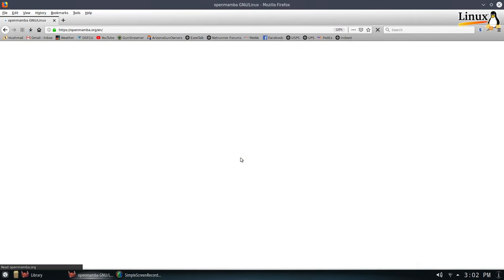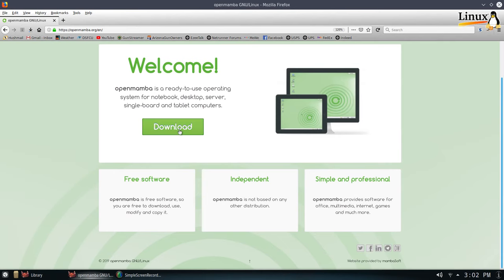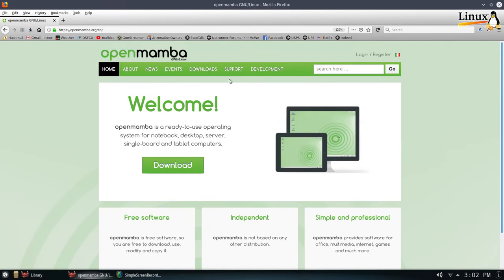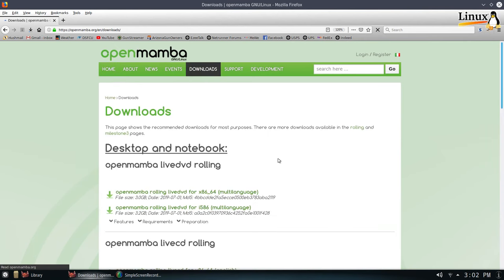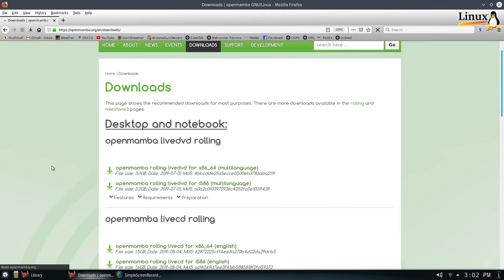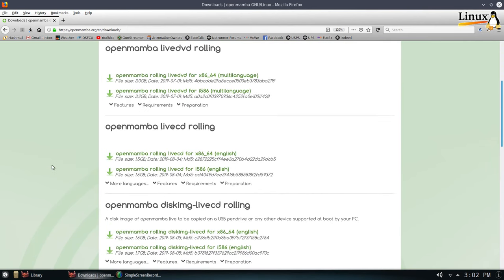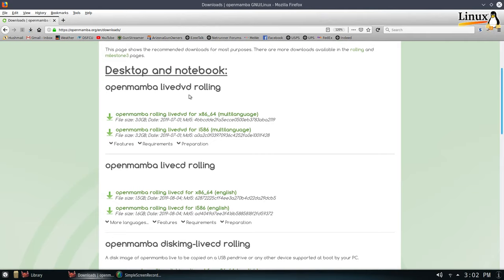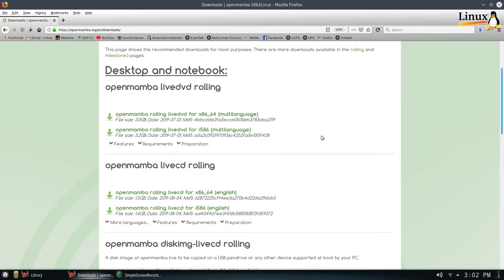Give it just a second. And we see here's the download button. They also have downloads up here. And we will take a look here. And I'm going to go ahead and go for this live DVD rolling version. And we will go ahead. I'm going to click on this. And once this is done downloading, we're going to install her in VirtualBox and just take a look at it just to see what it is.